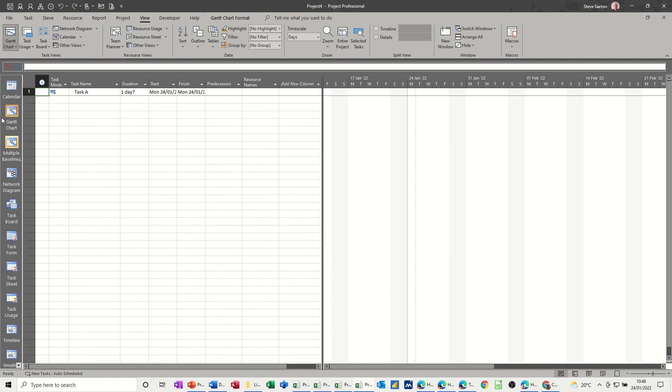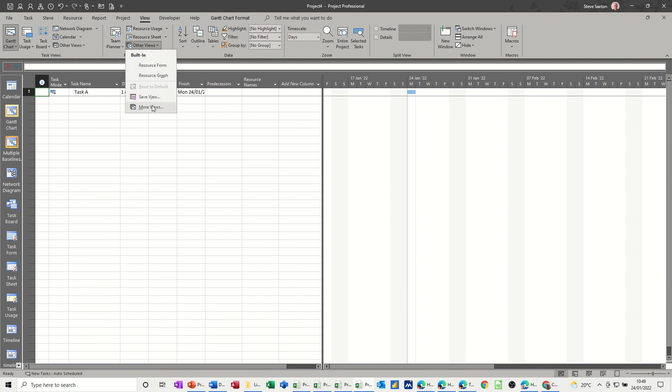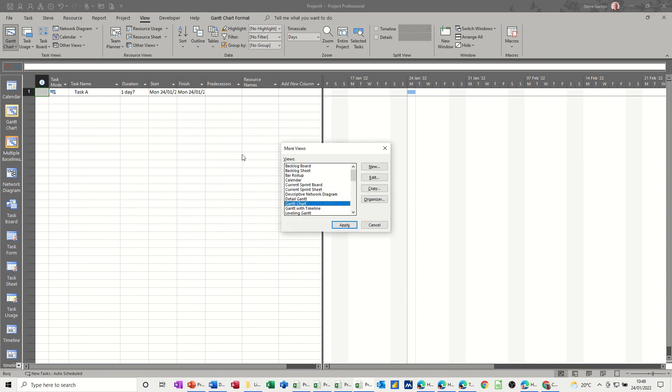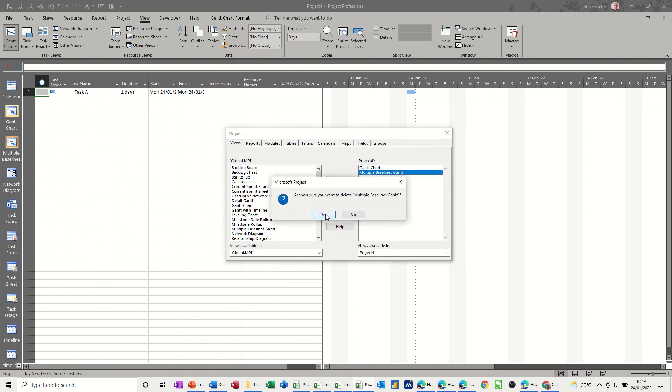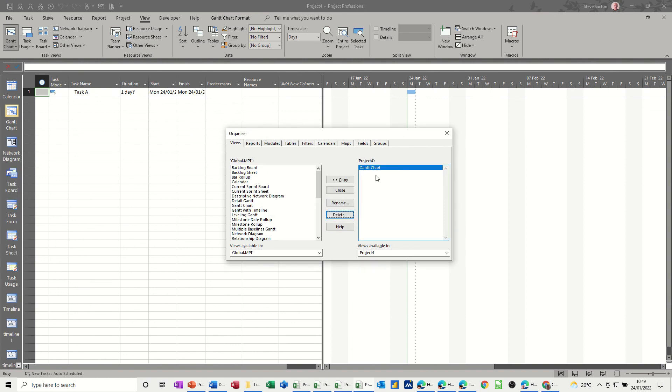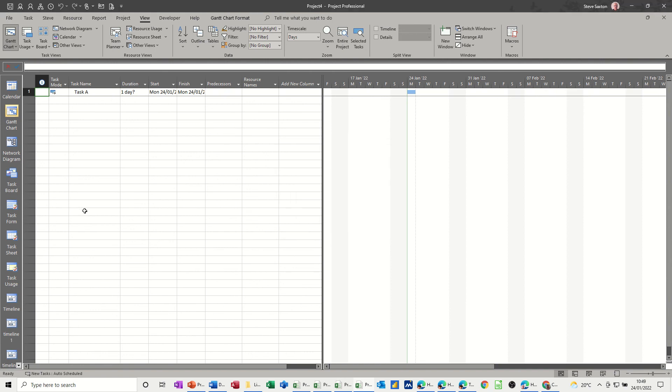I'll just go into a different Gantt chart, go back to the normal Gantt chart, and do that again. So I'm no longer in that view. So if I go into organizer, I should be able to delete that now. Yep, gone, okay. And then when I click close, that's disappeared out of there. So that's how you can tidy it up. But it is a great little feature, quite quick to get into the Gantt chart.